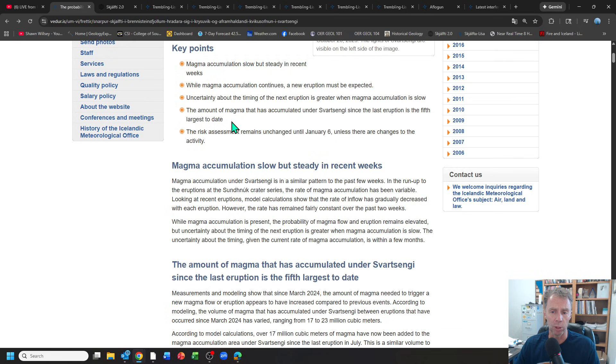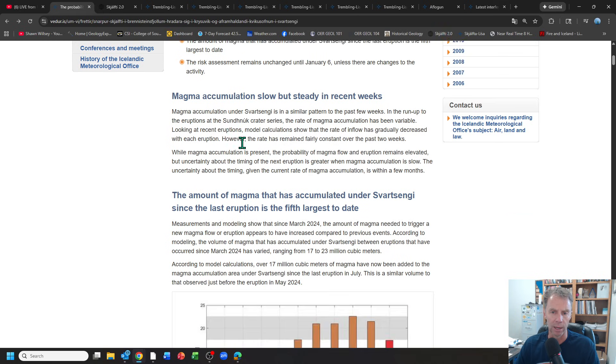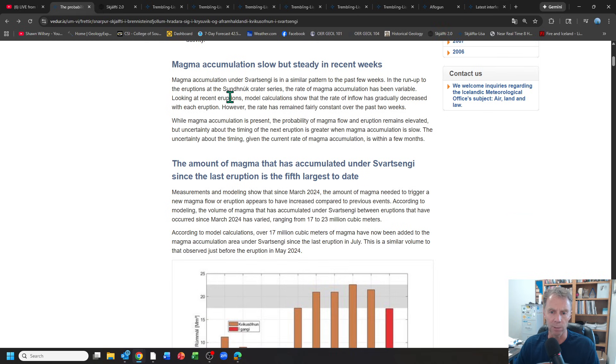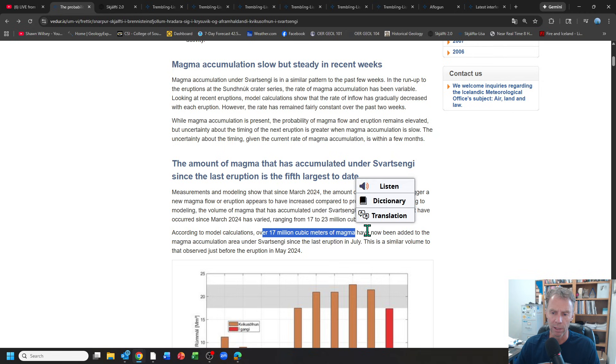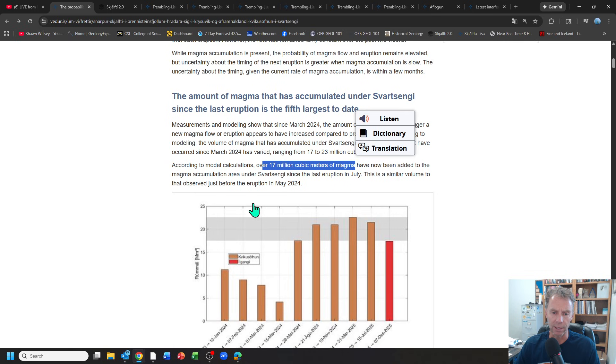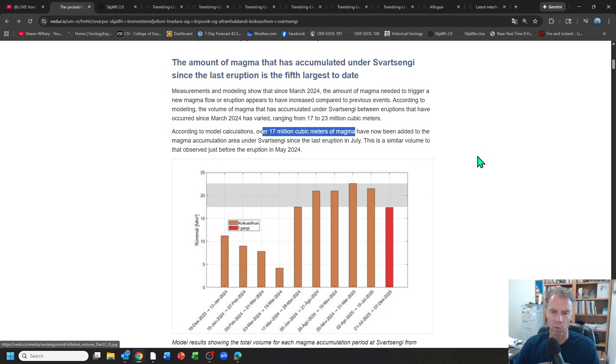The magma accumulation lets us know this is the fifth largest to date. In other words, the amount of magma stored underneath this area is the fifth largest of this eruptive sequence, which began in December 2023. The big takeaway is we have about 17 million cubic meters of magma stored in the area since our last eruption in July of this year. That's similar to what they had just before the eruption in May 2024.